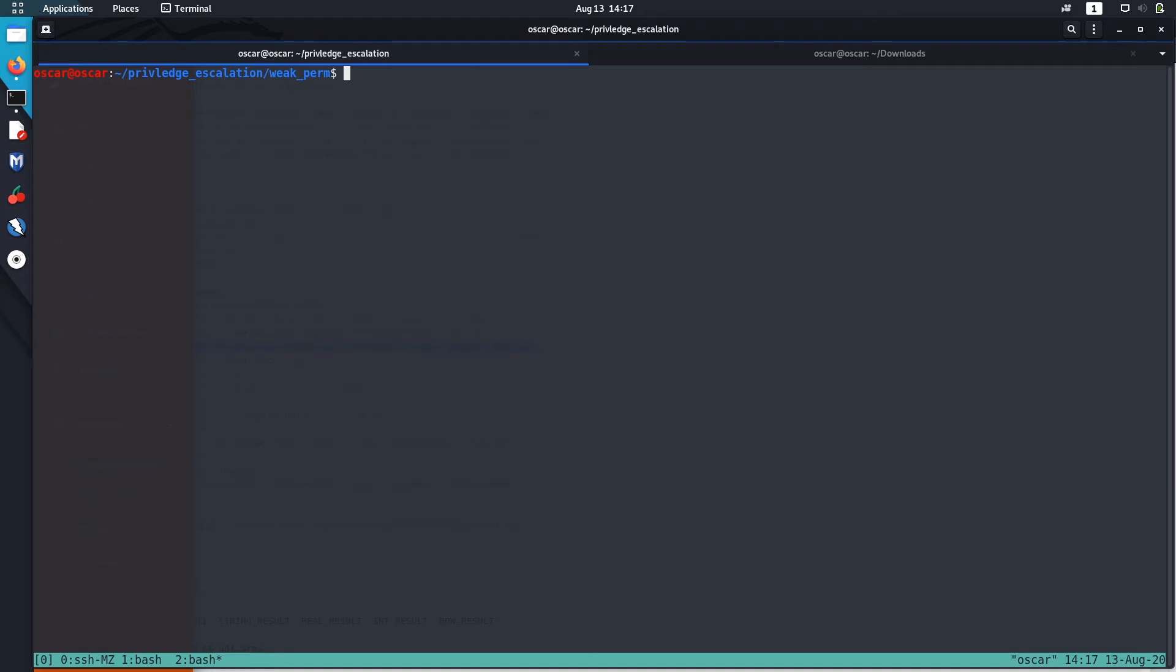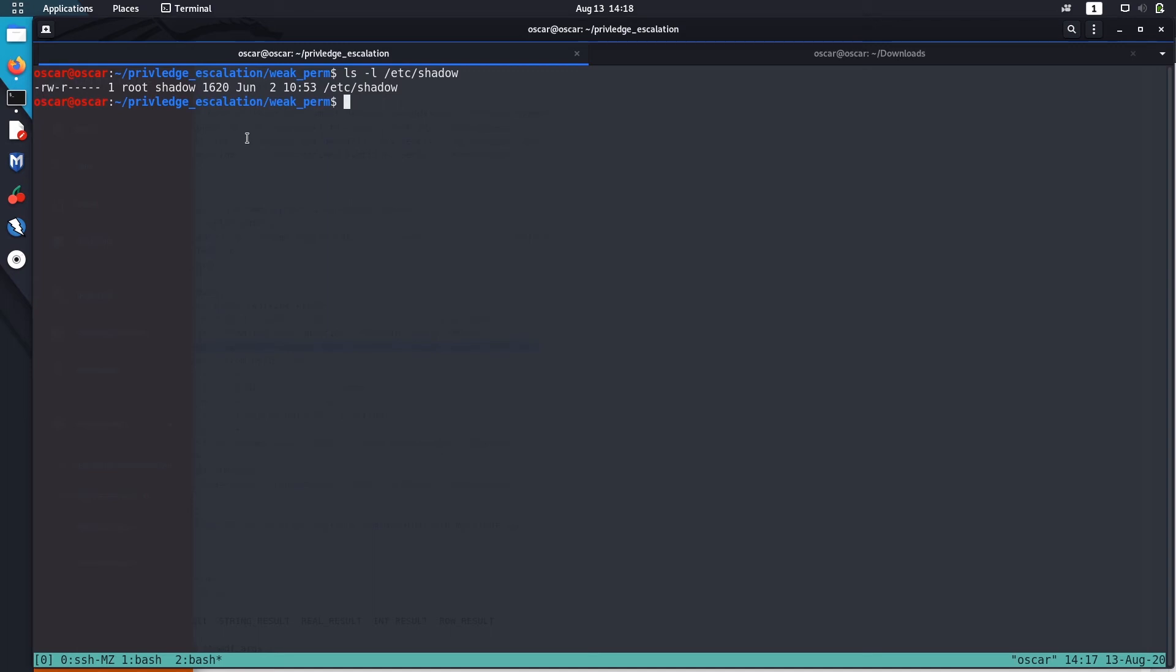We can also write in /etc/shadow. So what we are going to do is that we are going to make our own password and just copy that password in /etc/shadow file and log in using that. To do that, first we need to create our own password hash. So to create a password hash I will use mkpasswd command. It is just inbuilt in Linux. You can also use openssl or any such programs to make a hash.